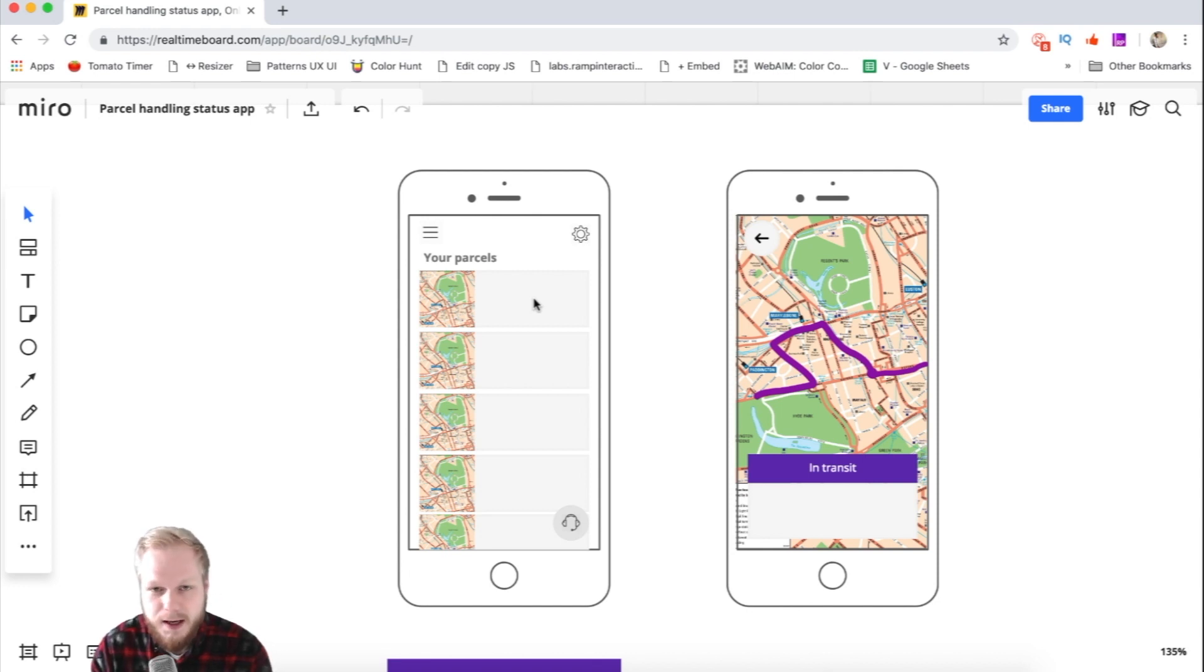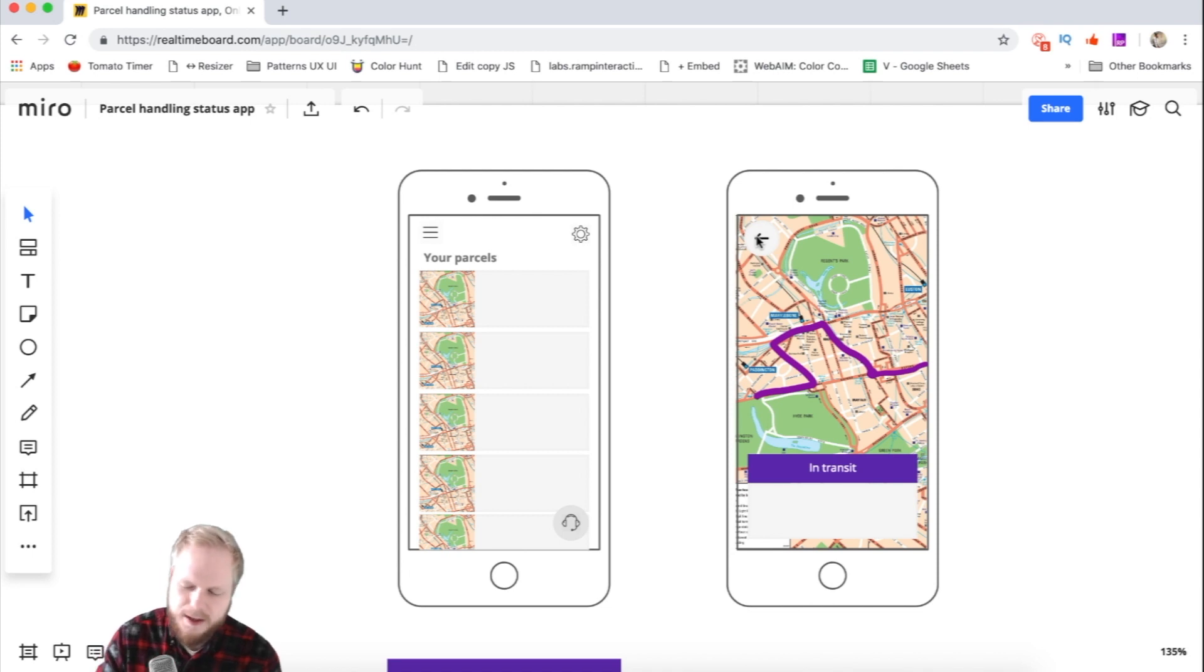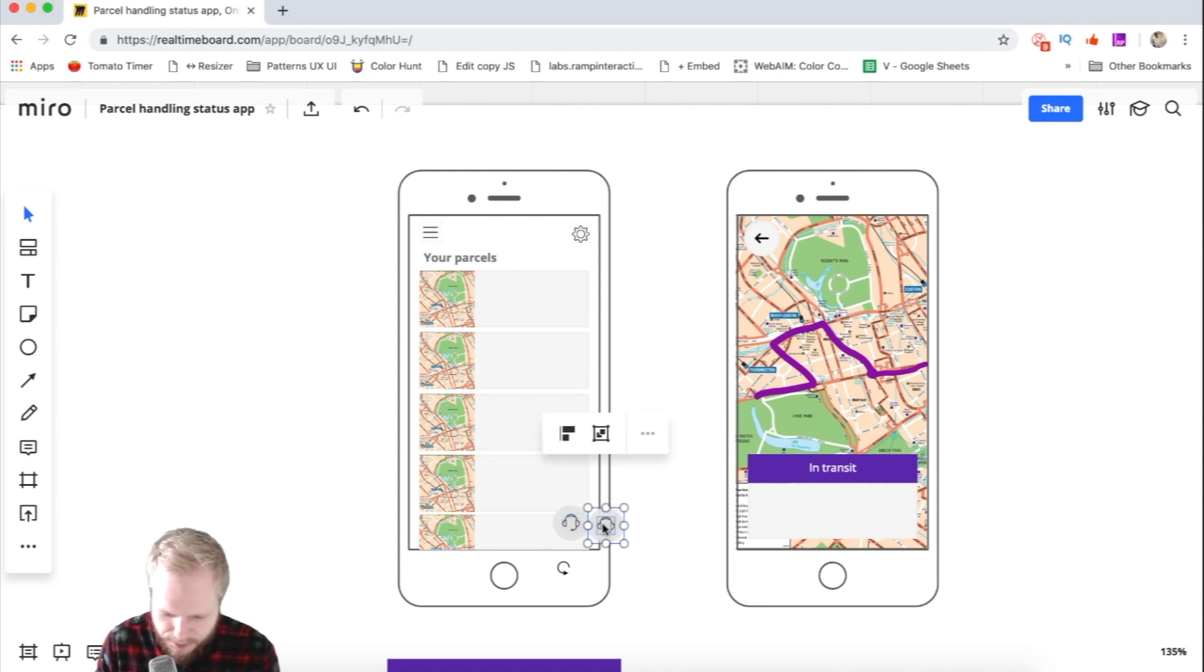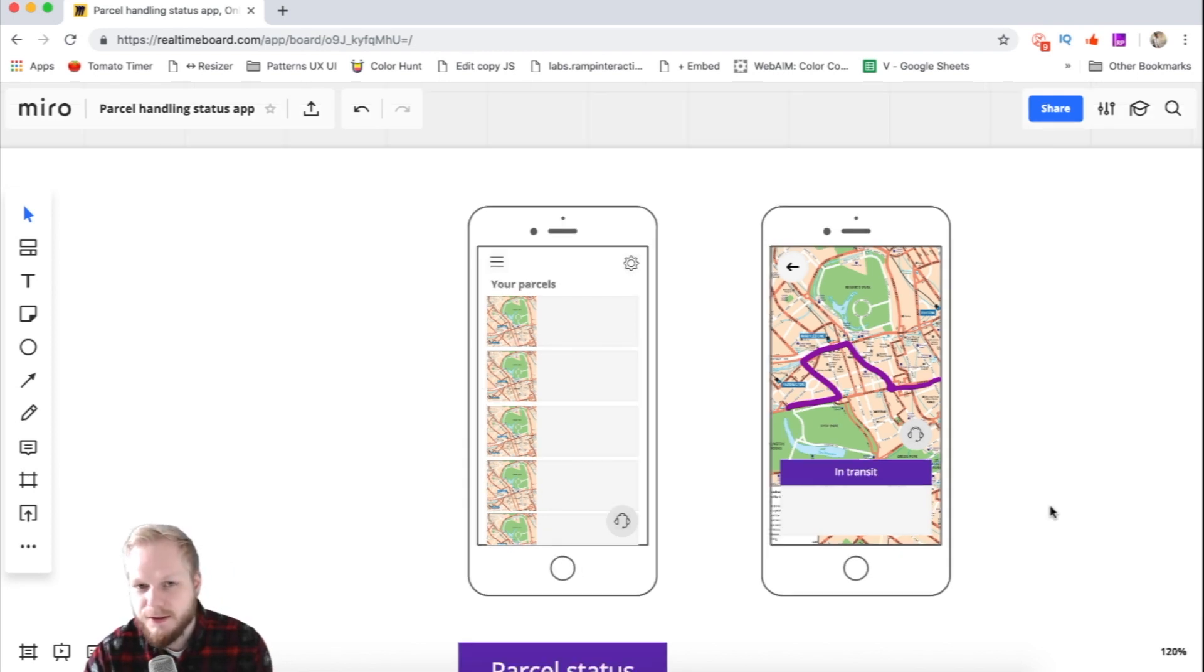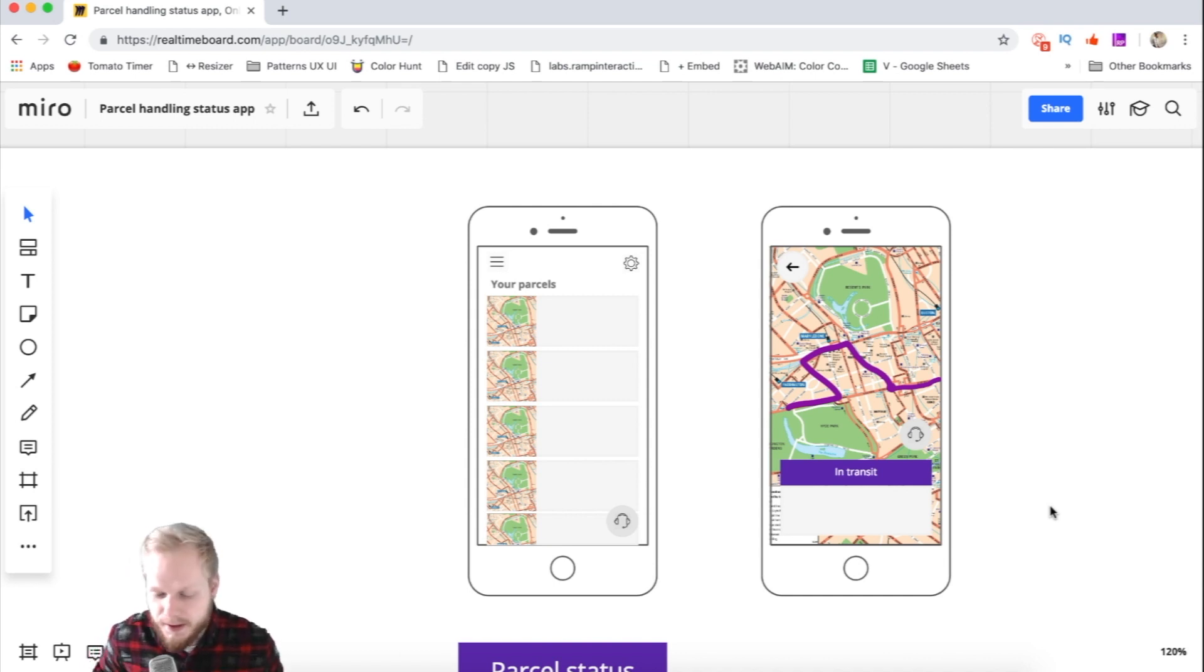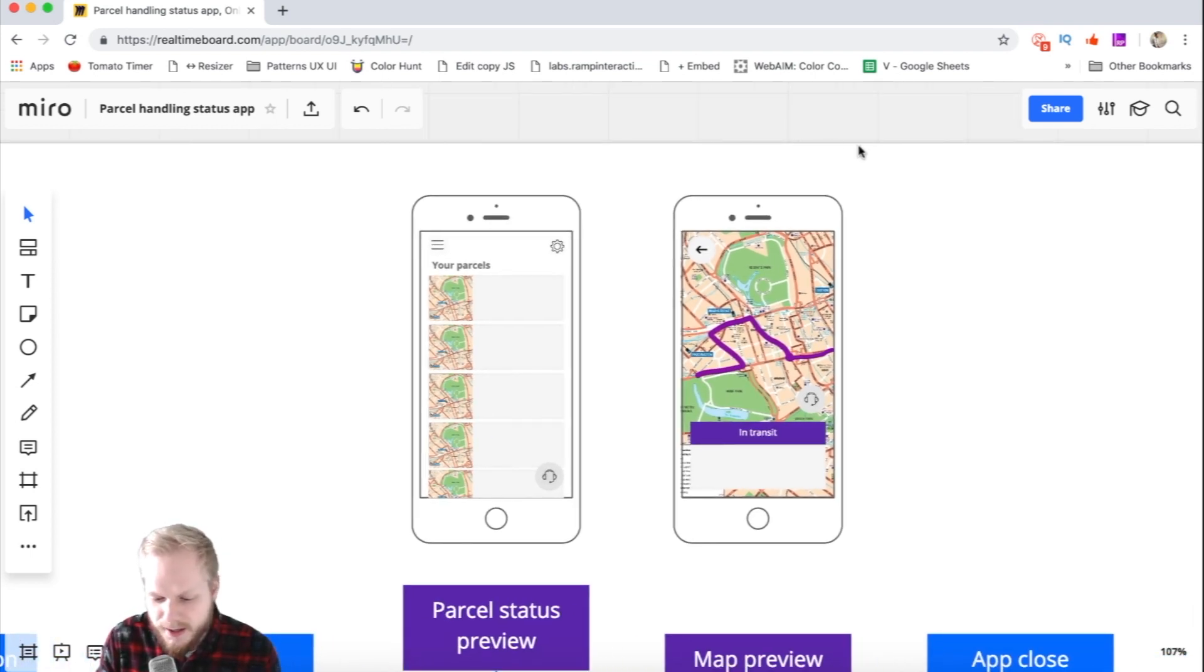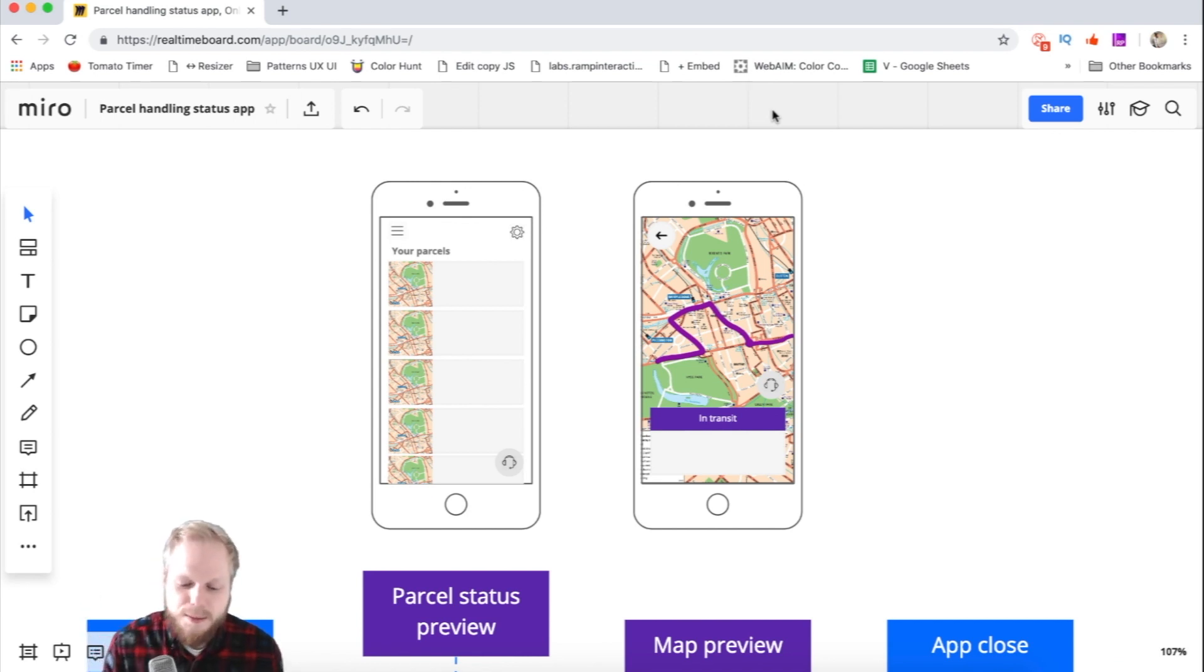Then we have what happens if the user taps on one of the items and they get that map view. It's in transit, we have some options on the map, and we can go back and maybe do some extra options. Again, this is fictitious, so you need to do research and talk to your team, technology, stakeholders, and users. Now as we have these two wireframes, I can connect to my external monitor and product design it in Sketch.